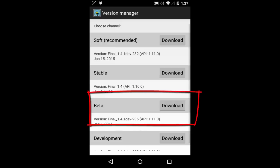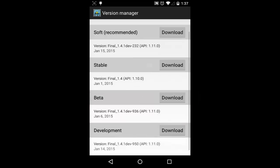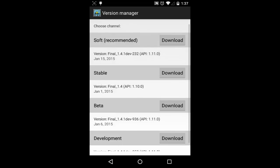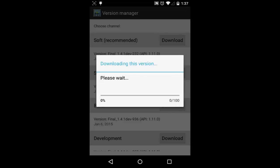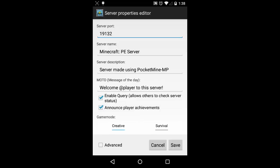On first time launch, it will prompt you to select an installation version of the server. For demo purpose, I select beta version and not the recommended soft version. Reason: the soft version has features disabled to gain performance. Once download is complete,